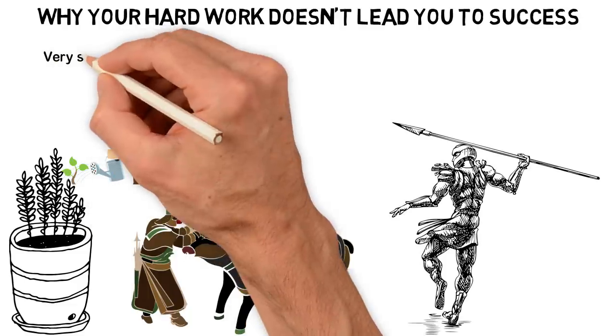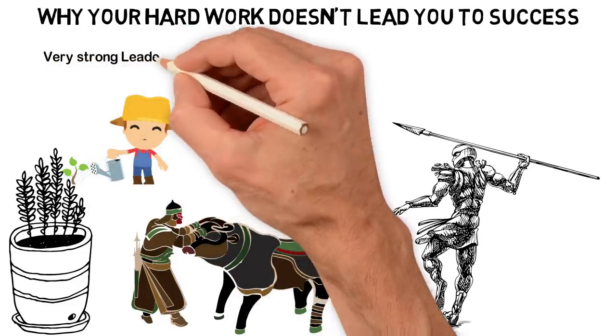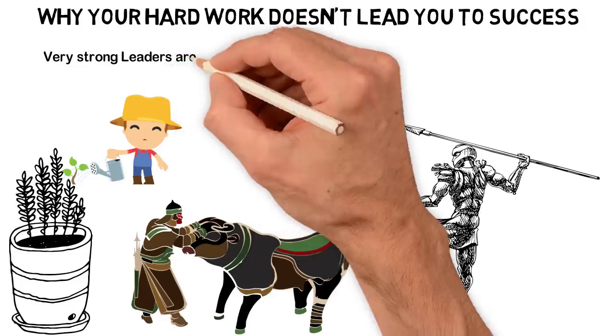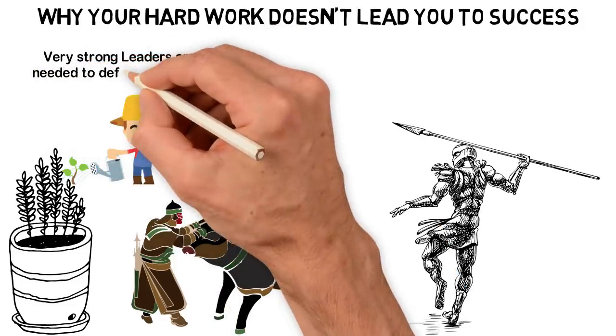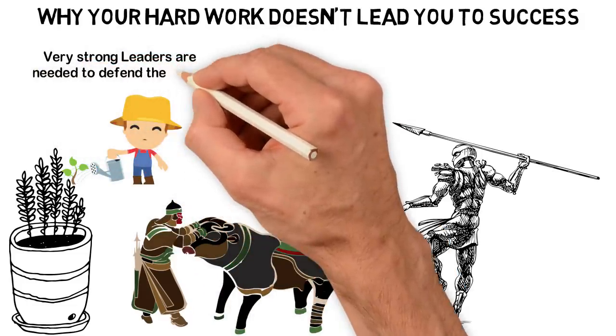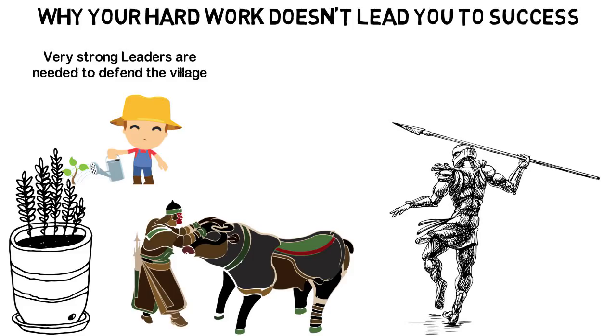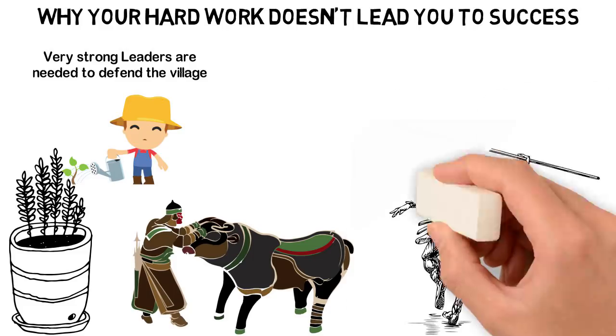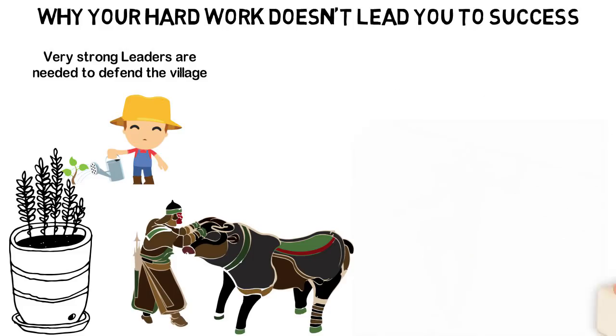Soon after we started settling down, we noticed that we'll need leaders. These leaders will have to lead us, put things in order and defend our village, not against the wild animals alone but against our fellow humans from the next village.